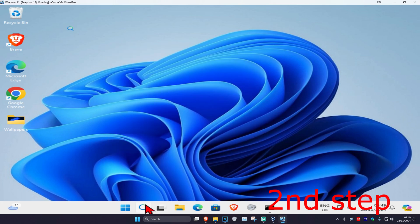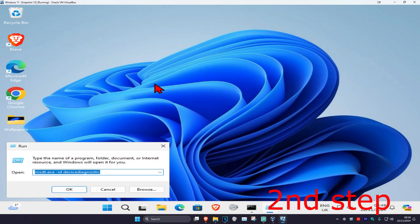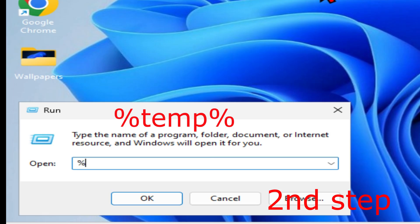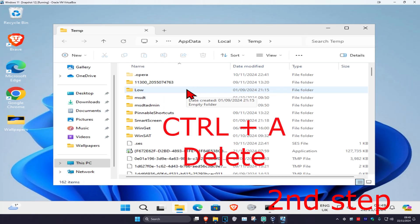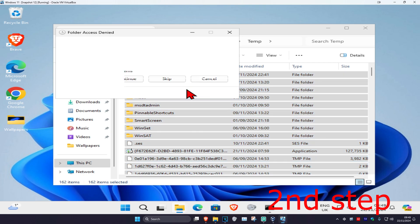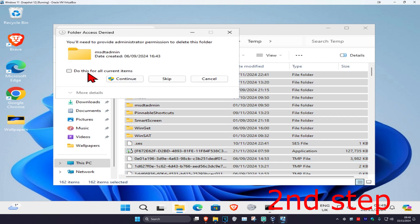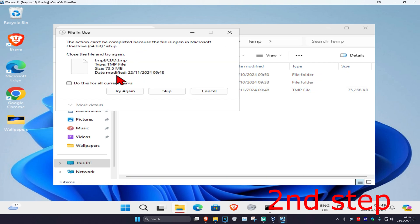Head over to search again and type in run and click on it. Type in %temp% and click enter. Once you're in, press Ctrl+A on your keyboard, then click delete. Click skip for current items and continue to delete as much as you can in this folder. If prompted again, click cancel.